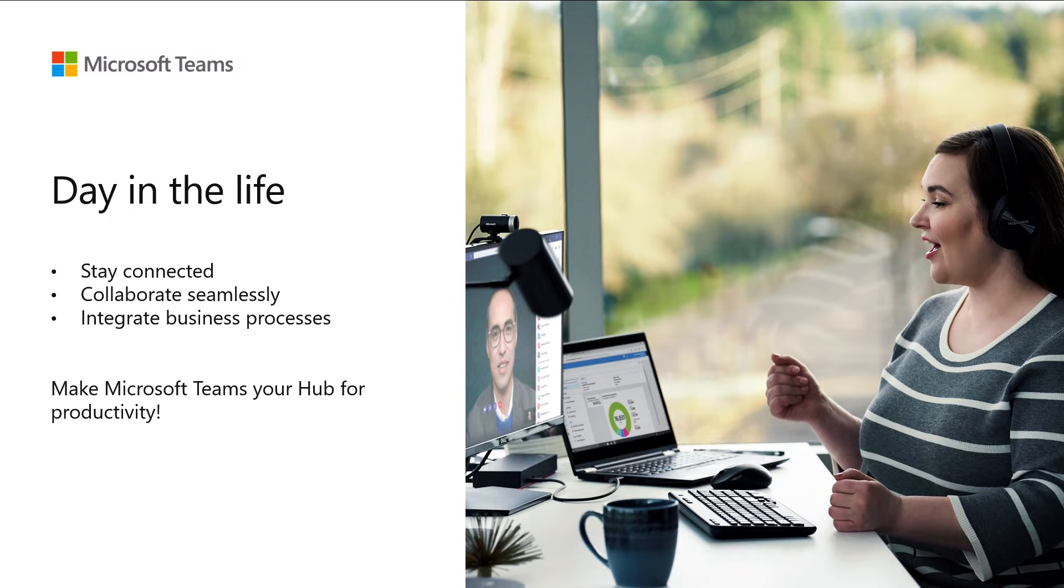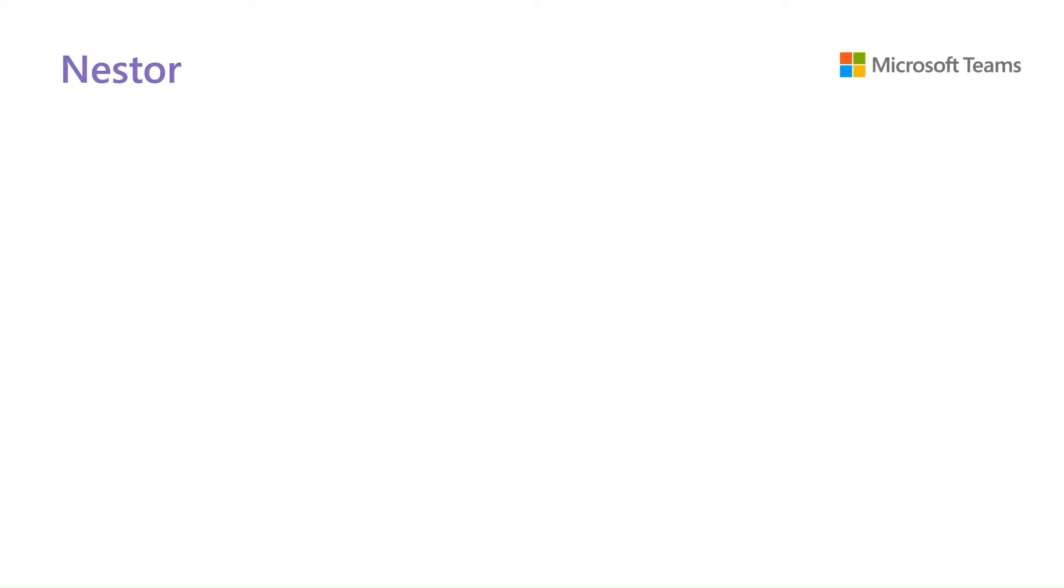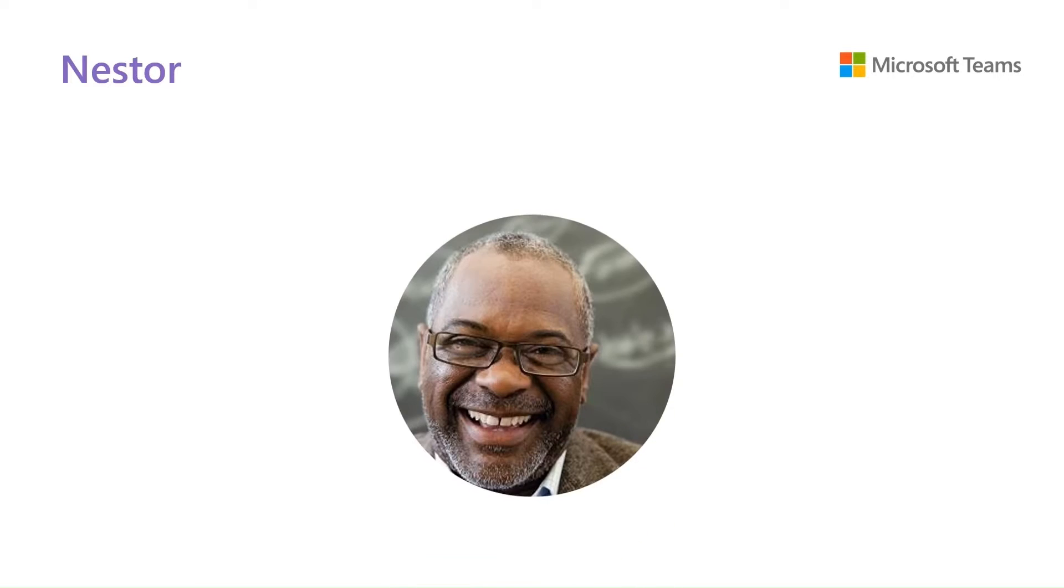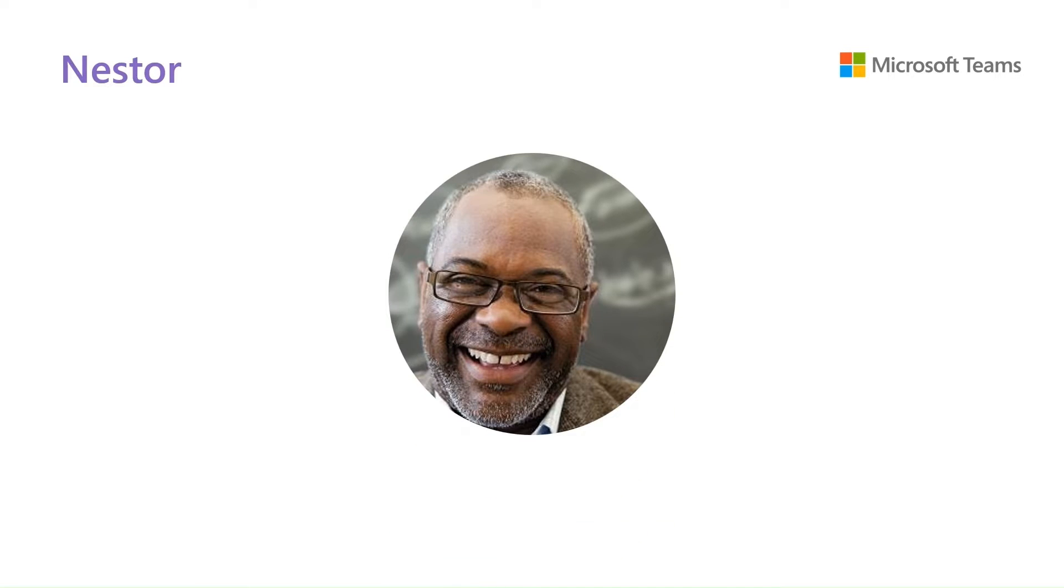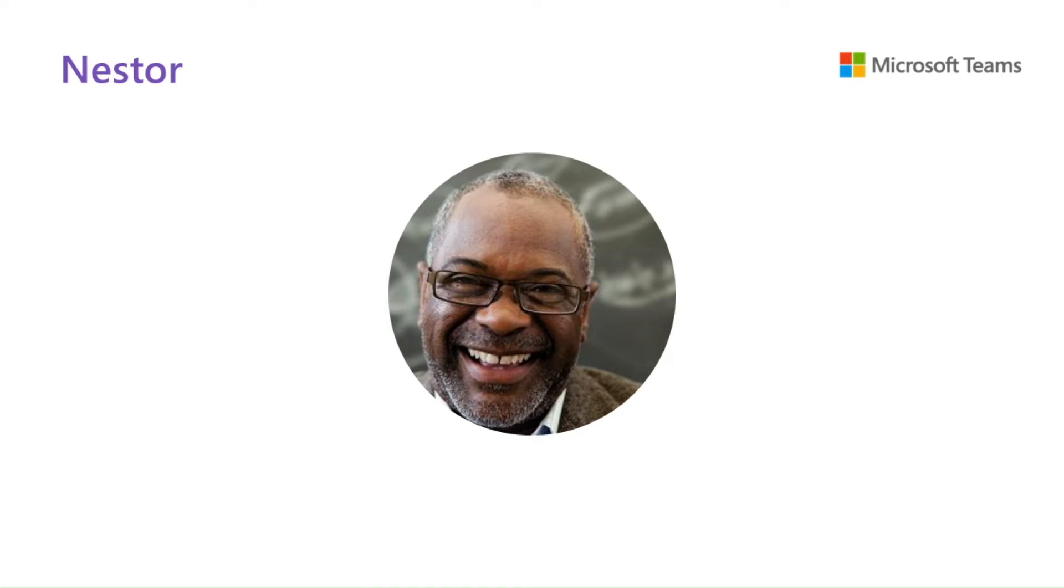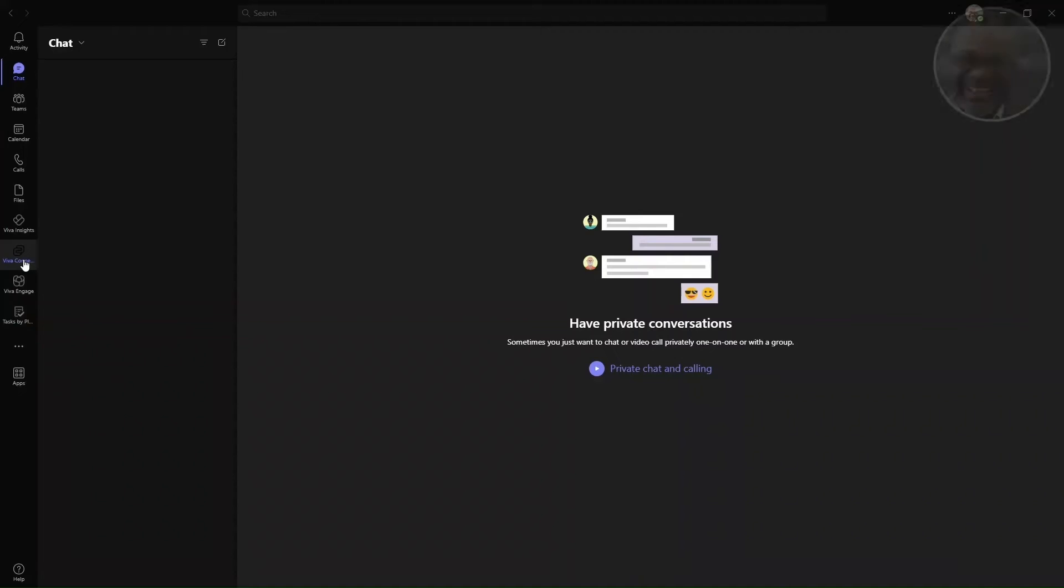Let me show you how we can make this statement real in your environment. We'll be following Nestor, a sales manager within Contoso, and showcasing how using Teams can help our customers execute processes faster, collaborate more efficiently, and increase productivity.